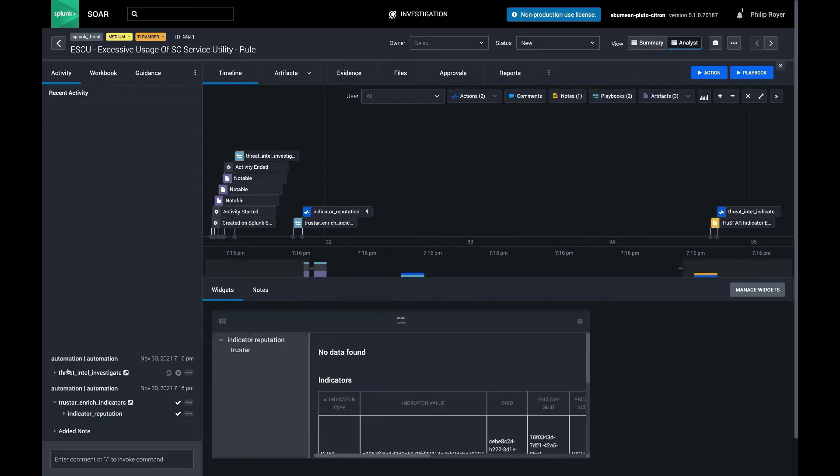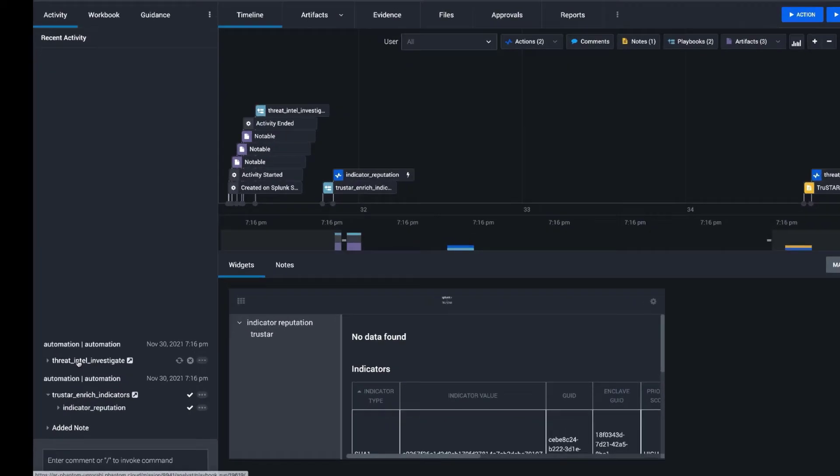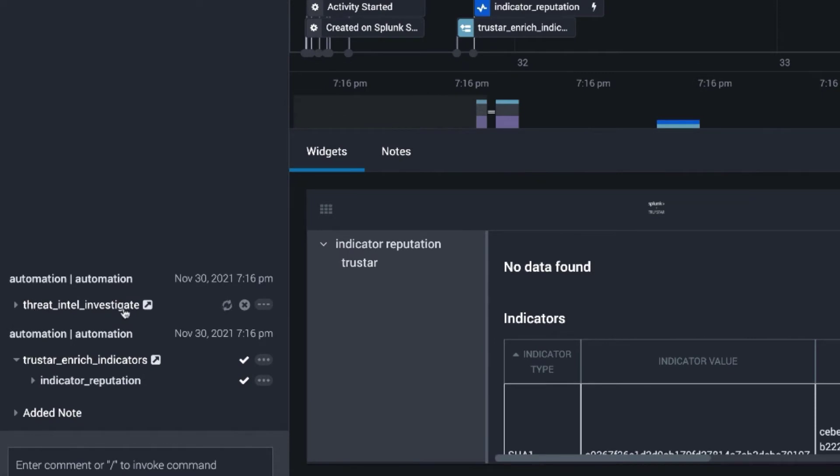The first playbook that ran was the one we had just set to active, Threat Intel Investigate, and you can tell that it called another playbook called TrueStar Enrich Indicators, which is the child playbook in this example.